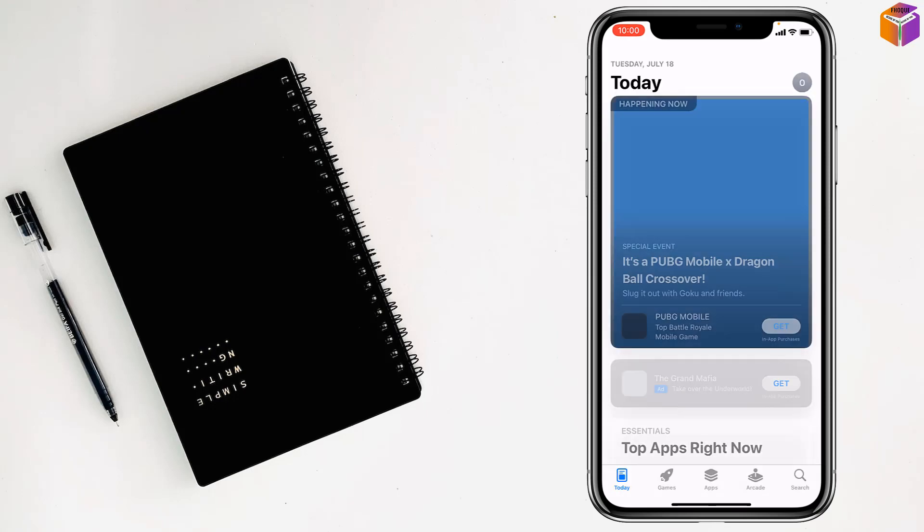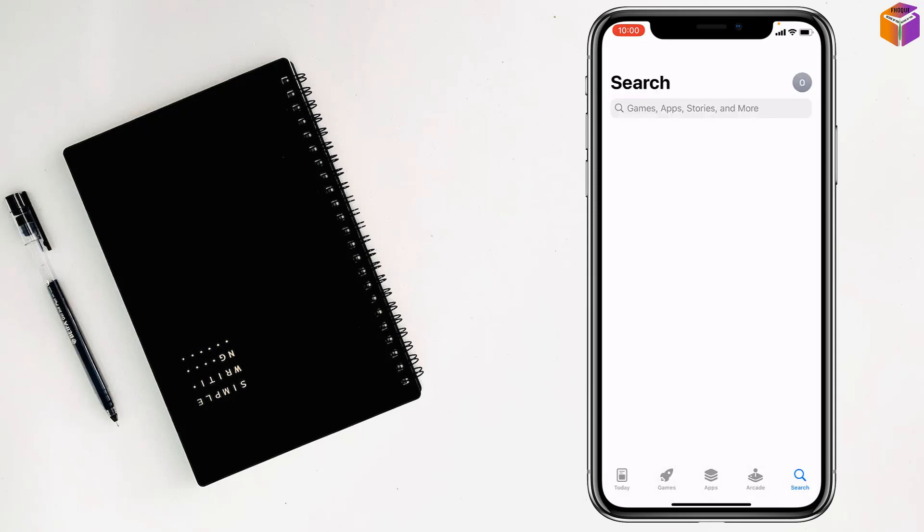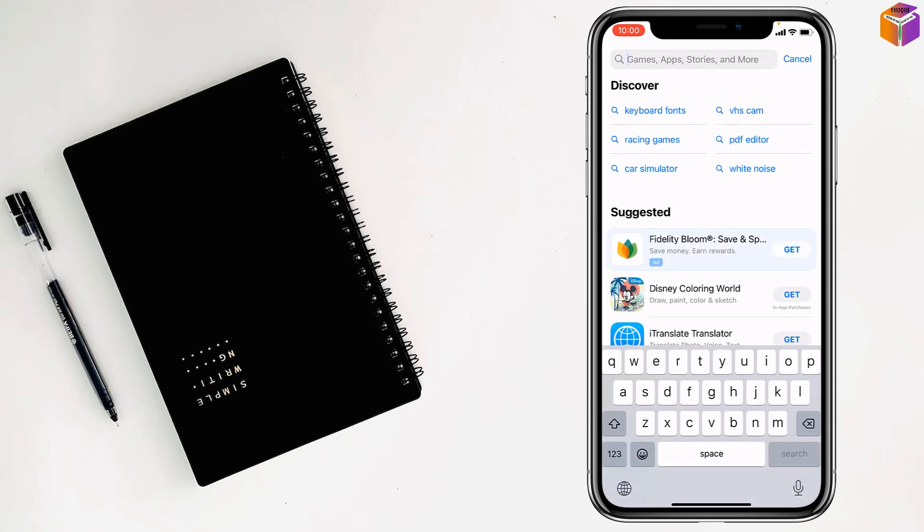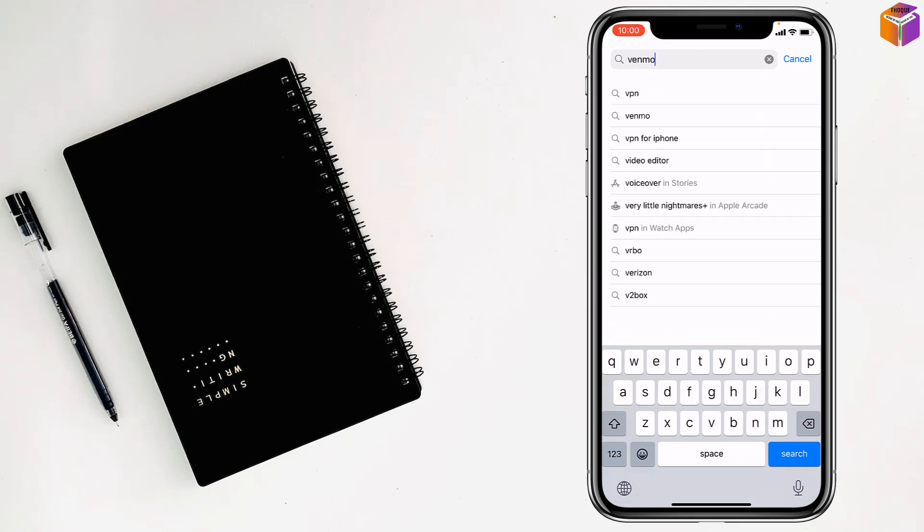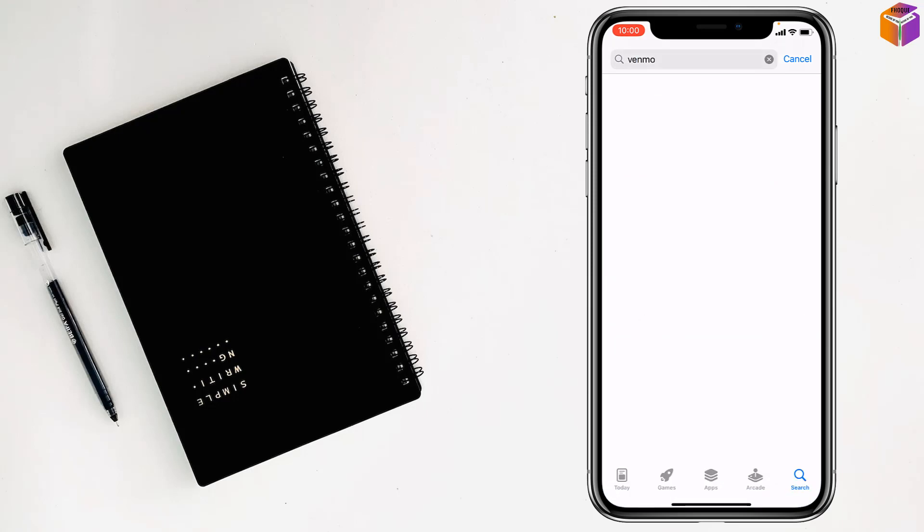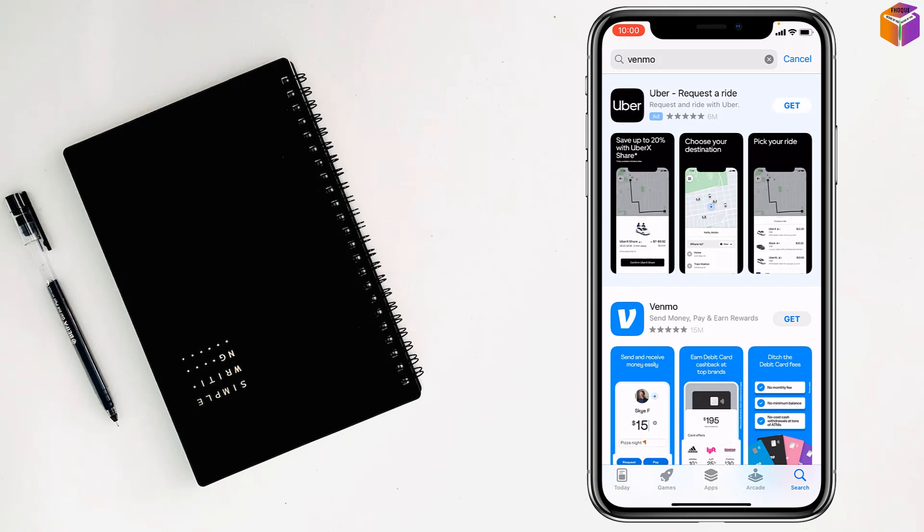Tap on search. Right here, Venmo, like this. Tap on here and simply tap on get.